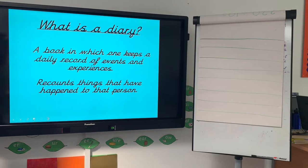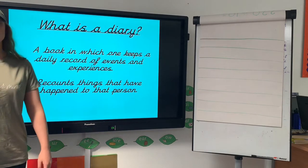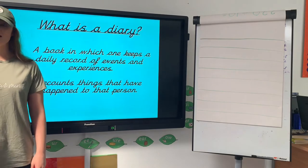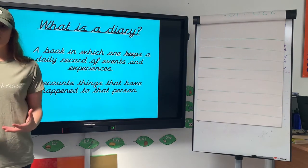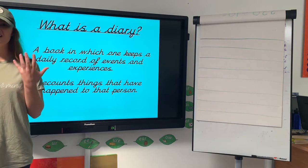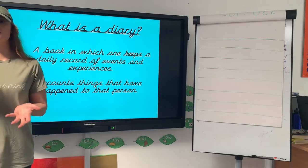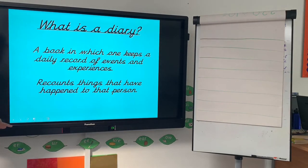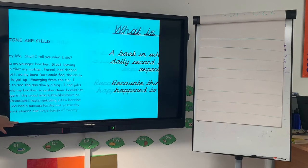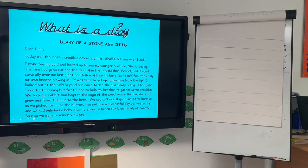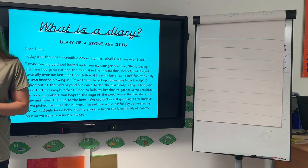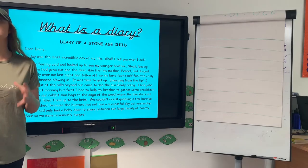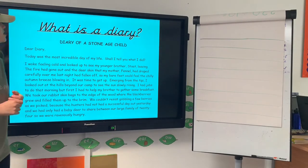A diary entry is a book in which one keeps a daily record — it could be daily or weekly — of their key things that they've done during that day, and it recounts what's happened. The features of a diary entry is the next thing we're going to have a look at, and what needs to be included to make it really good.